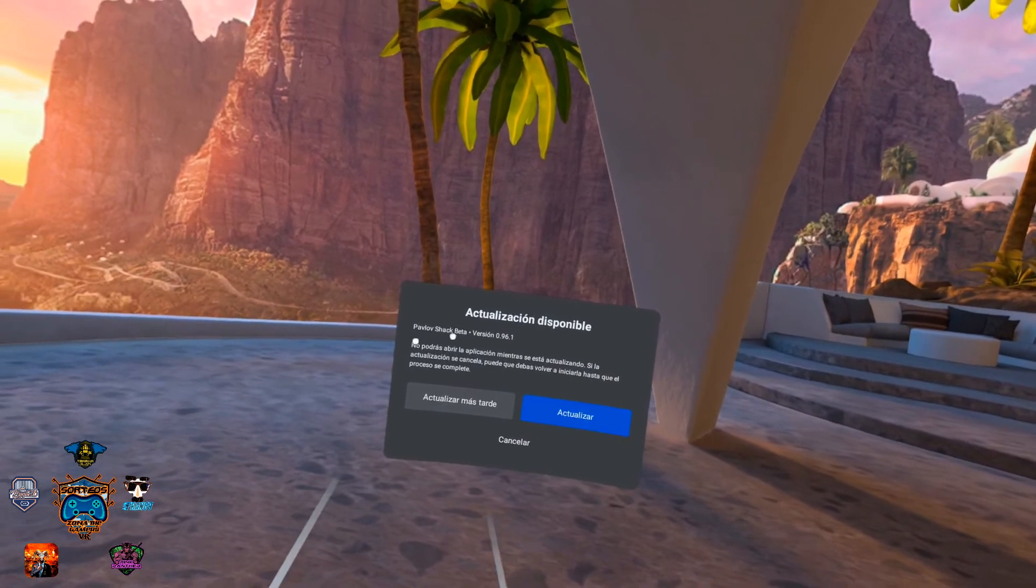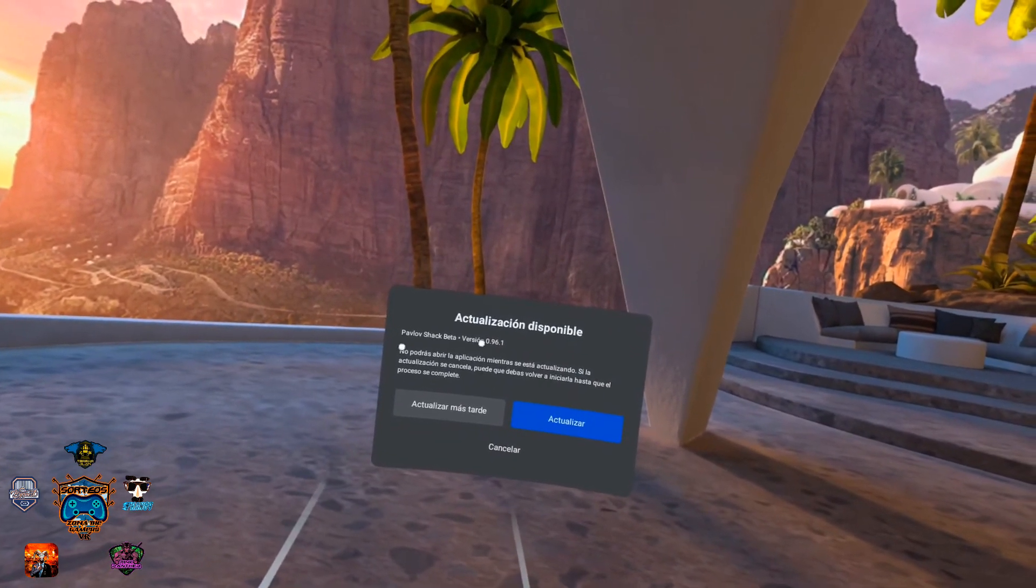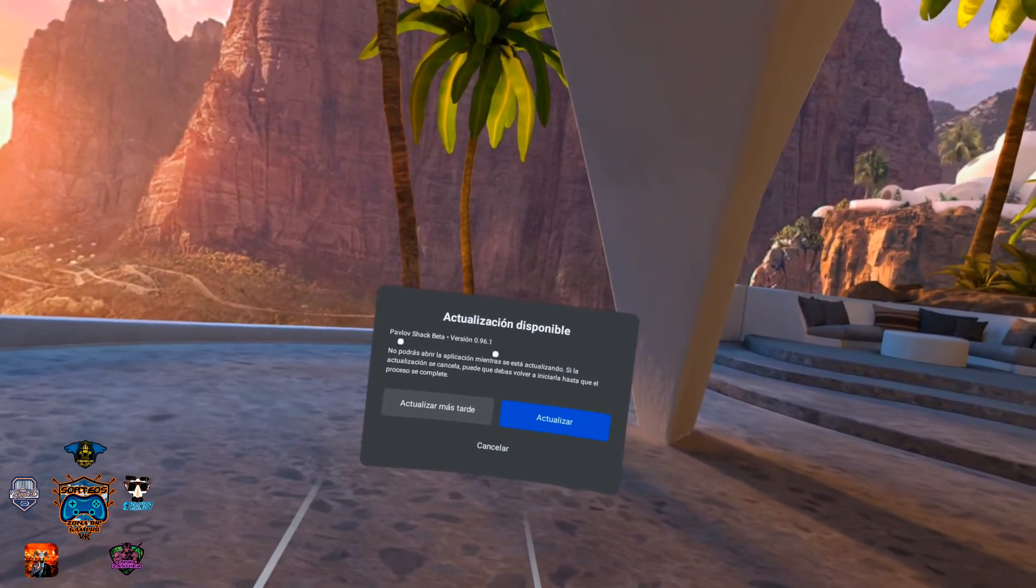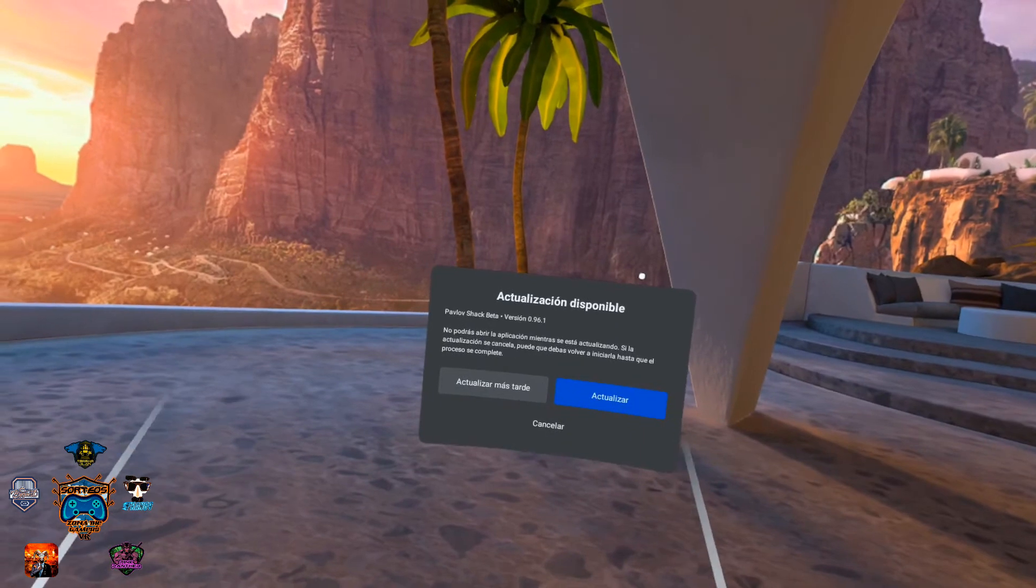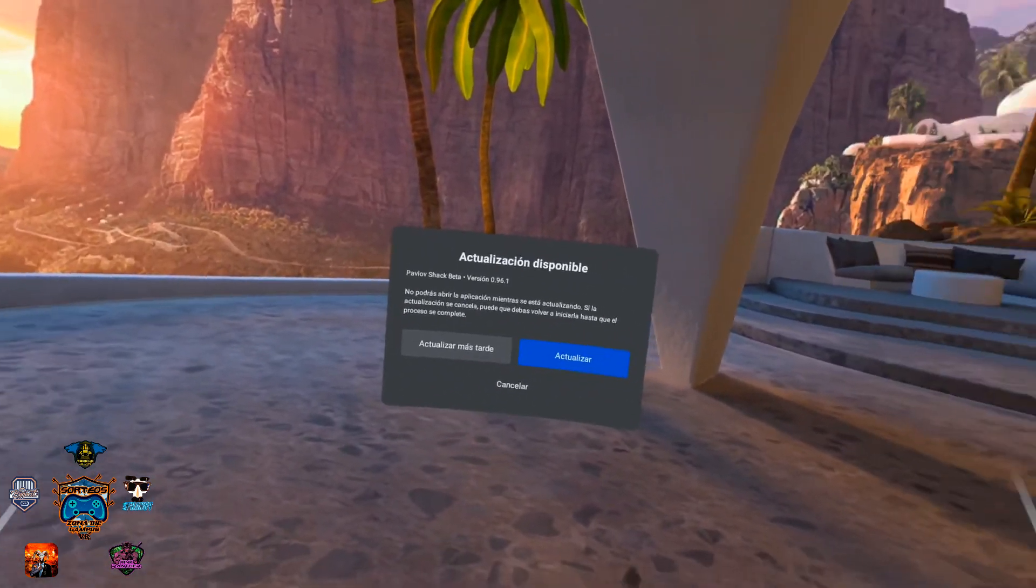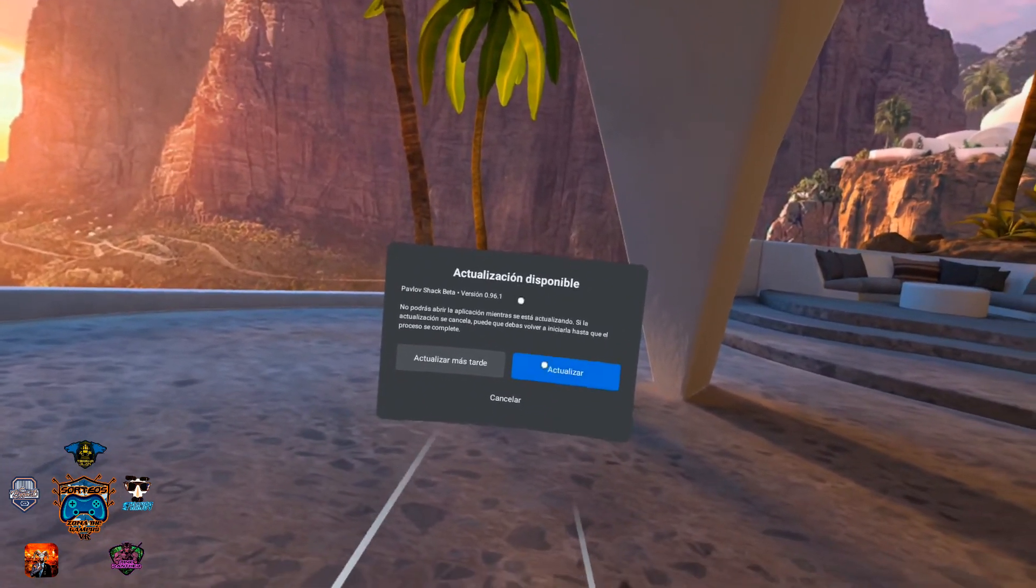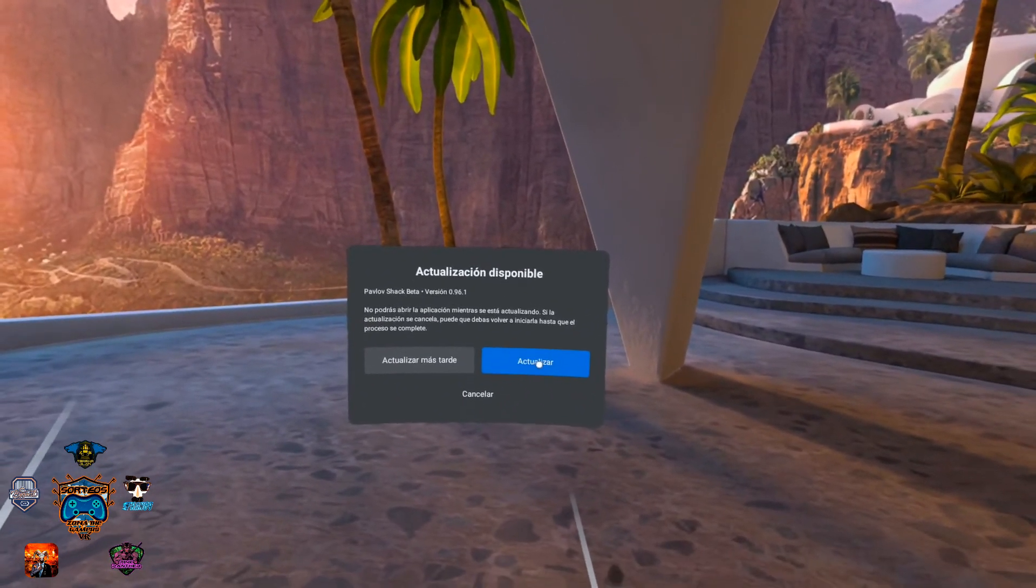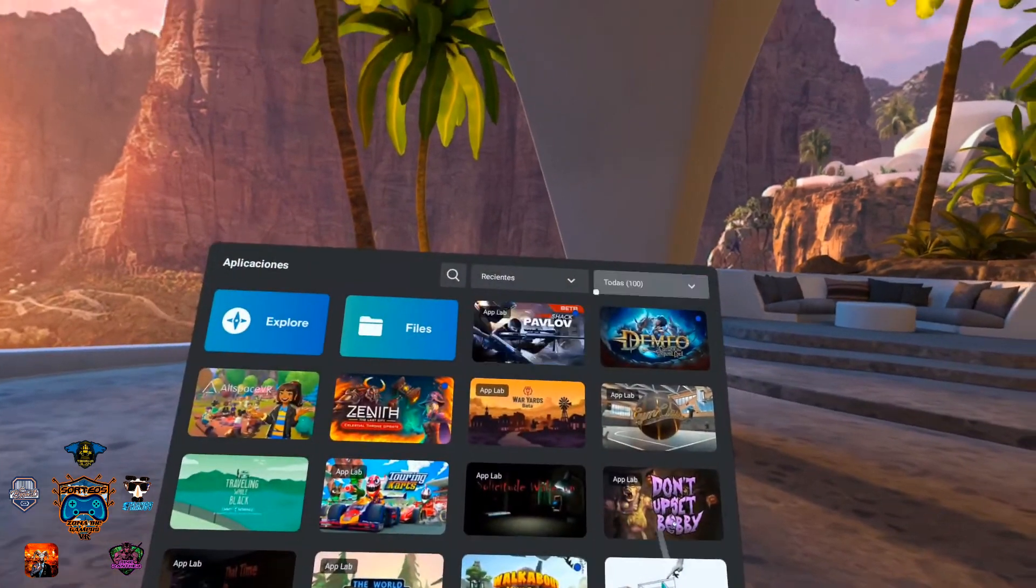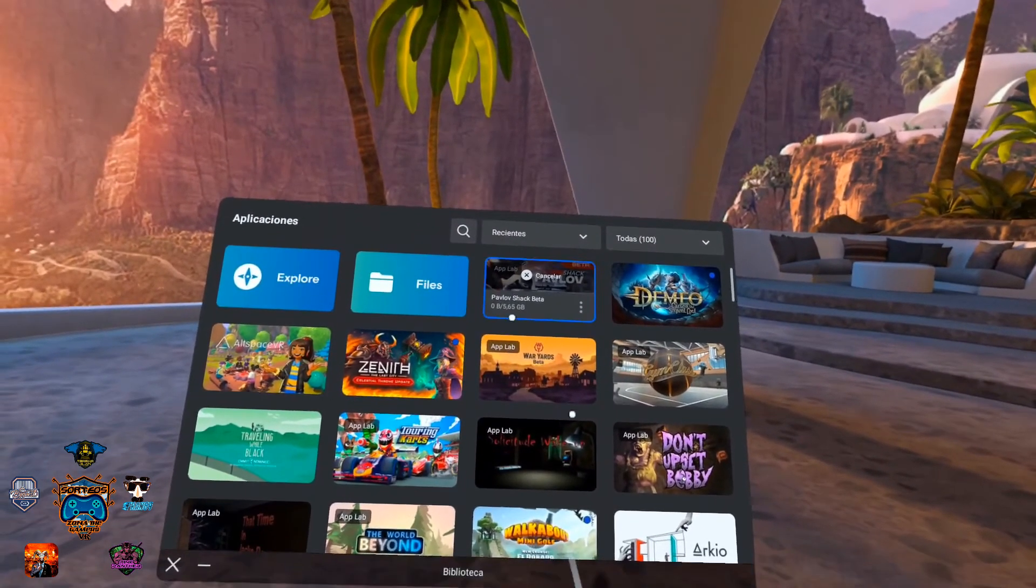You see? Pavlov Shack Beta version 0.96.1. Okay? You have seen that I previously started the application, it didn't ask me for any update. Okay? So we click update and it's going to update.